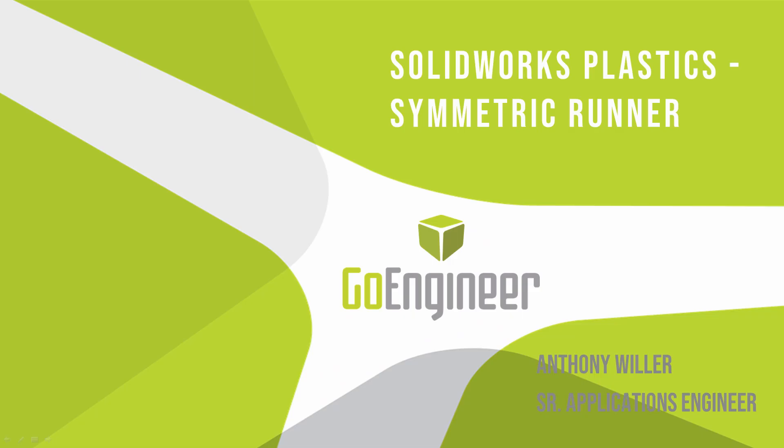Hello, my name is Anthony Wheeler and I'm an Applications Engineer with GoEngineer. In this quick tip video, I'll talk about SOLIDWORKS Plastics and the Symmetric Runner functionality that came out in SOLIDWORKS Plastics 2015.